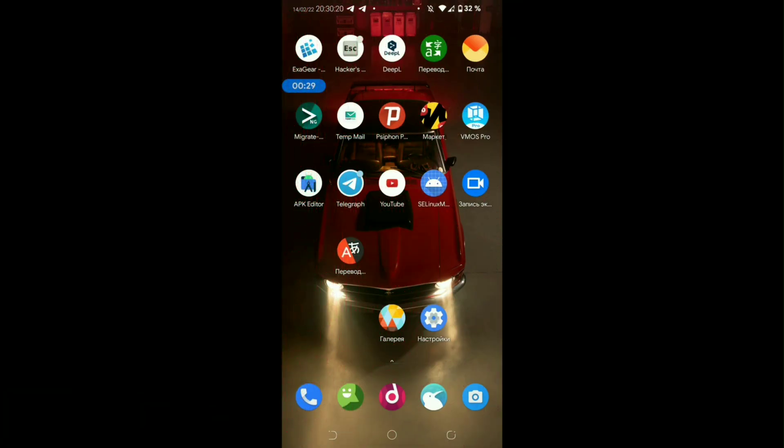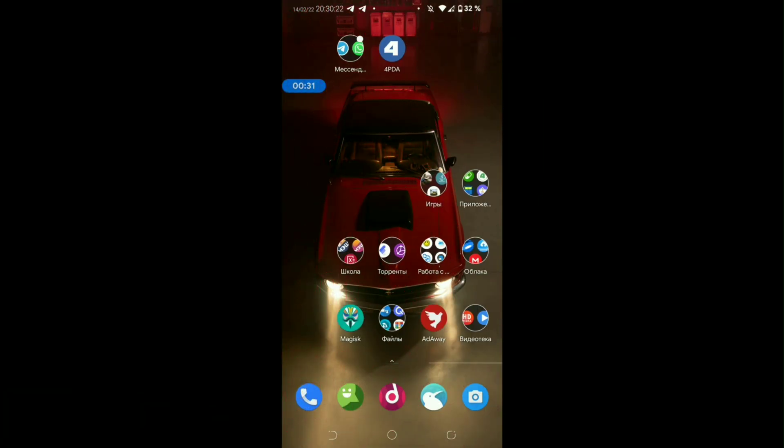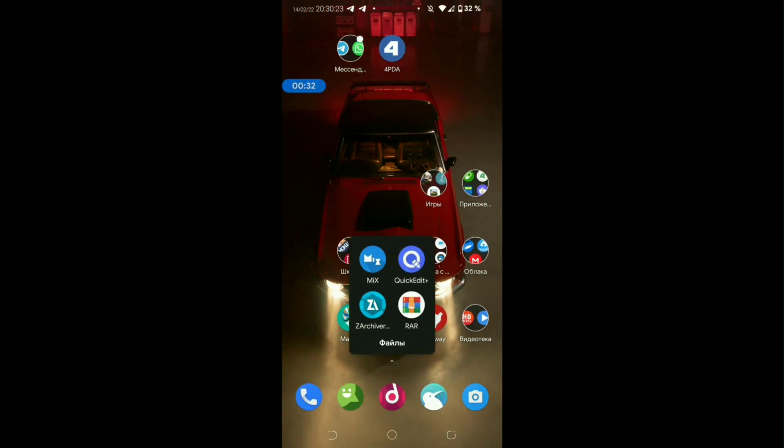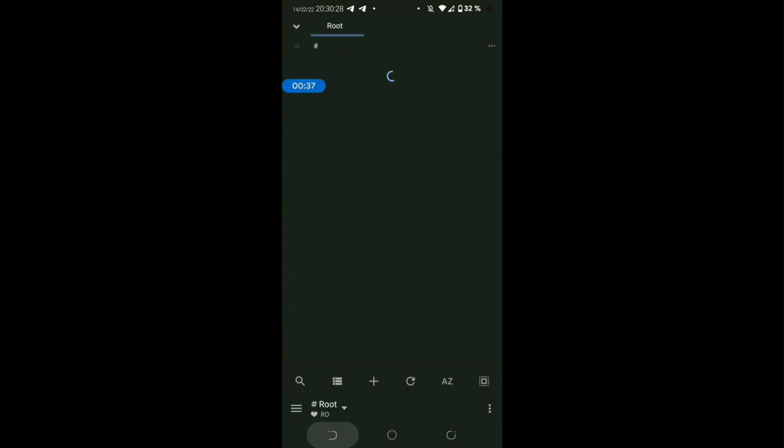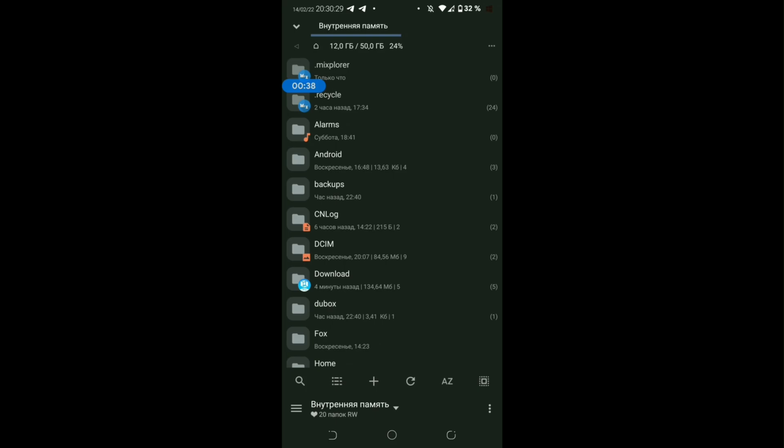Hello everyone, my dear friends. Today we will learn how to get into the VMOS root folder, where VMOS directly downloads its ROMs and unpacks.